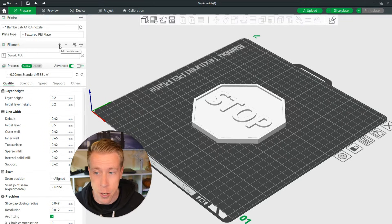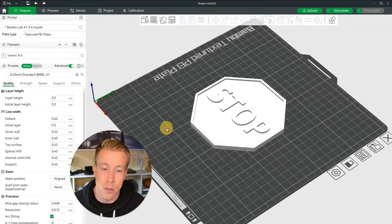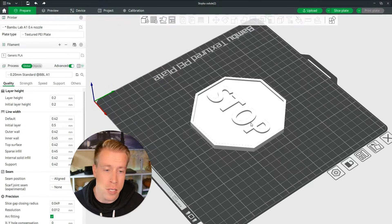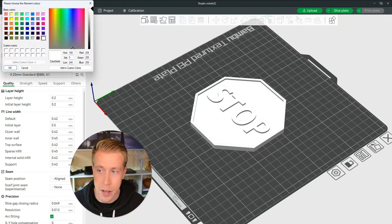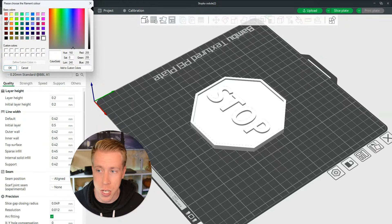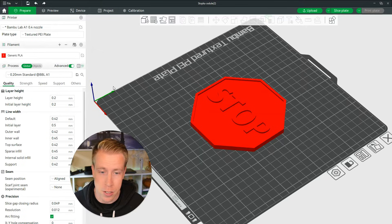This is obviously a stop sign, so I'm gonna make this the color red. You just choose the color here in the filament section. See, this is red now.